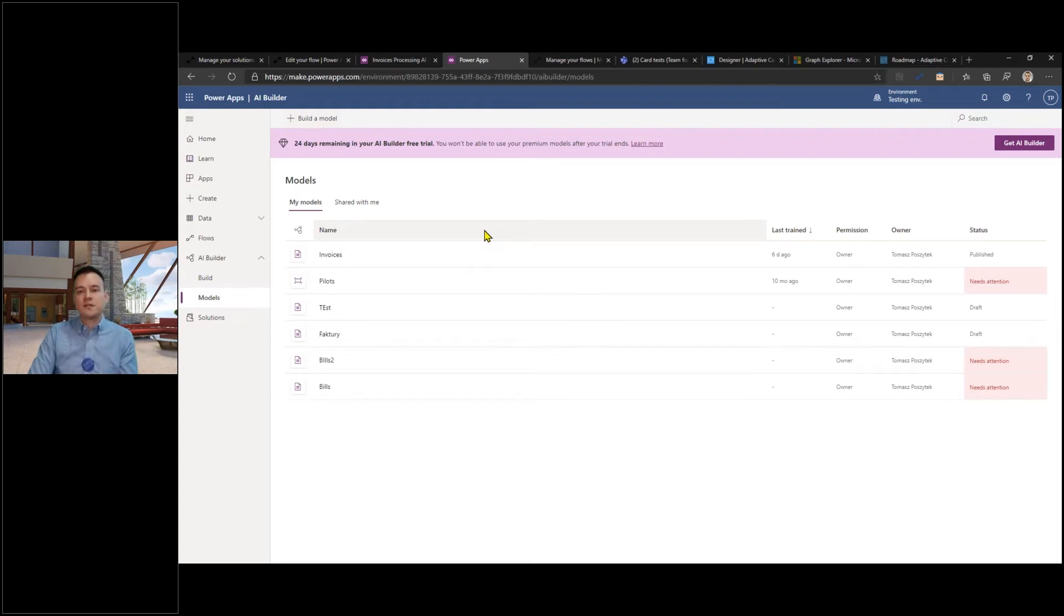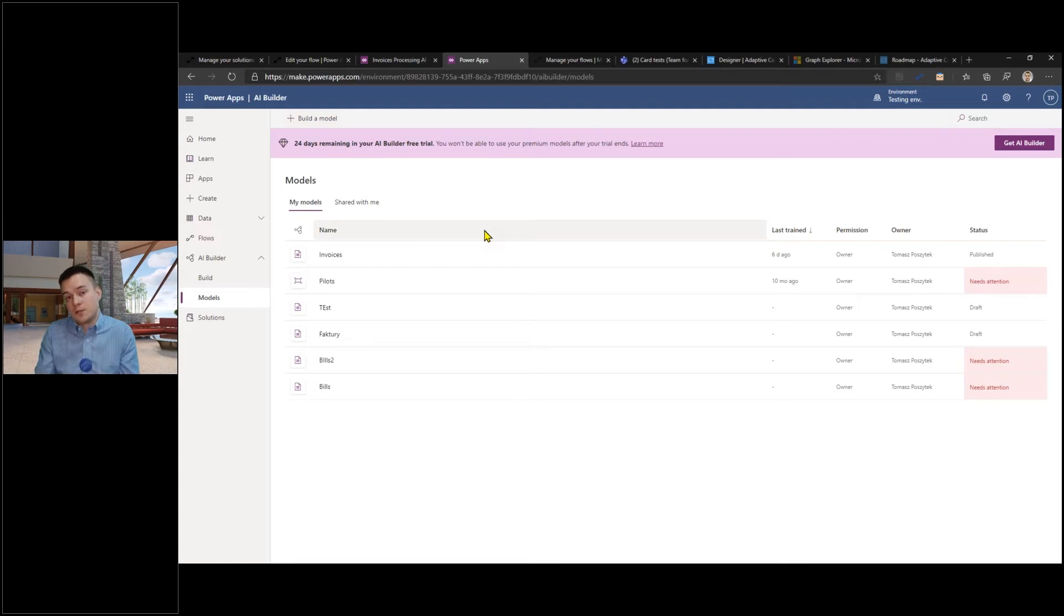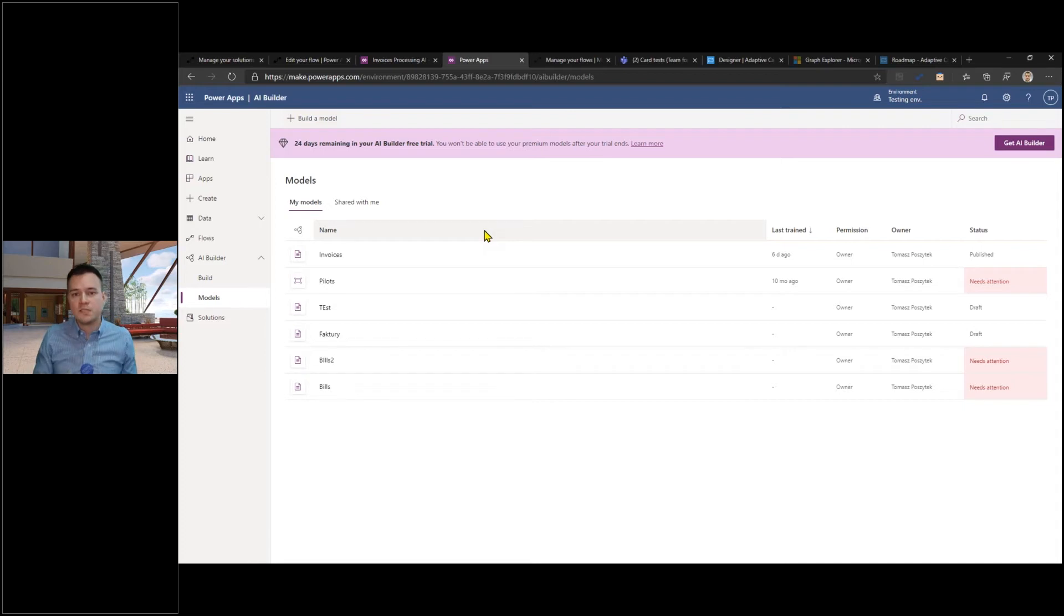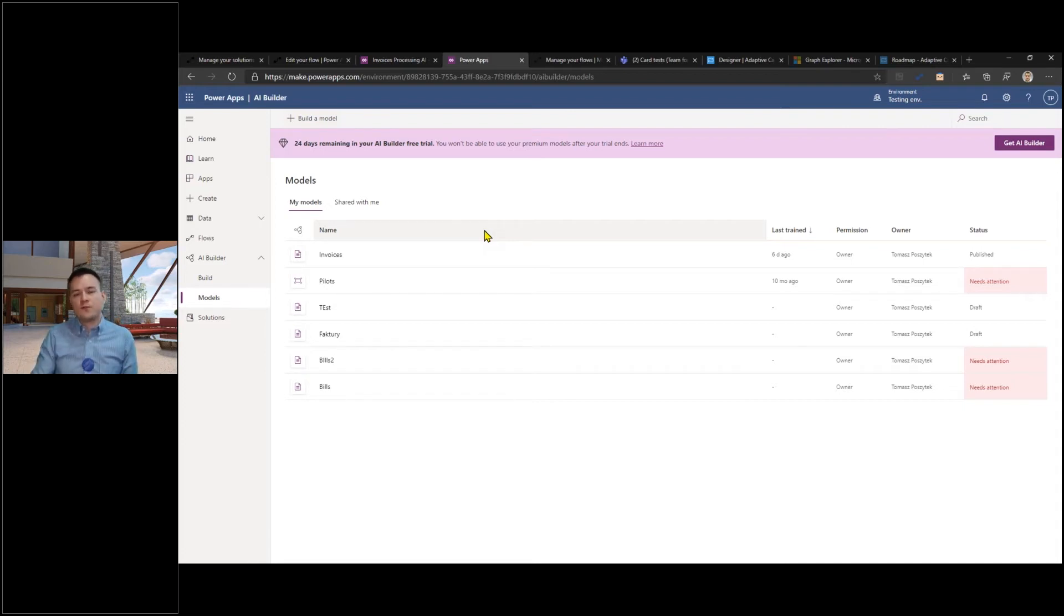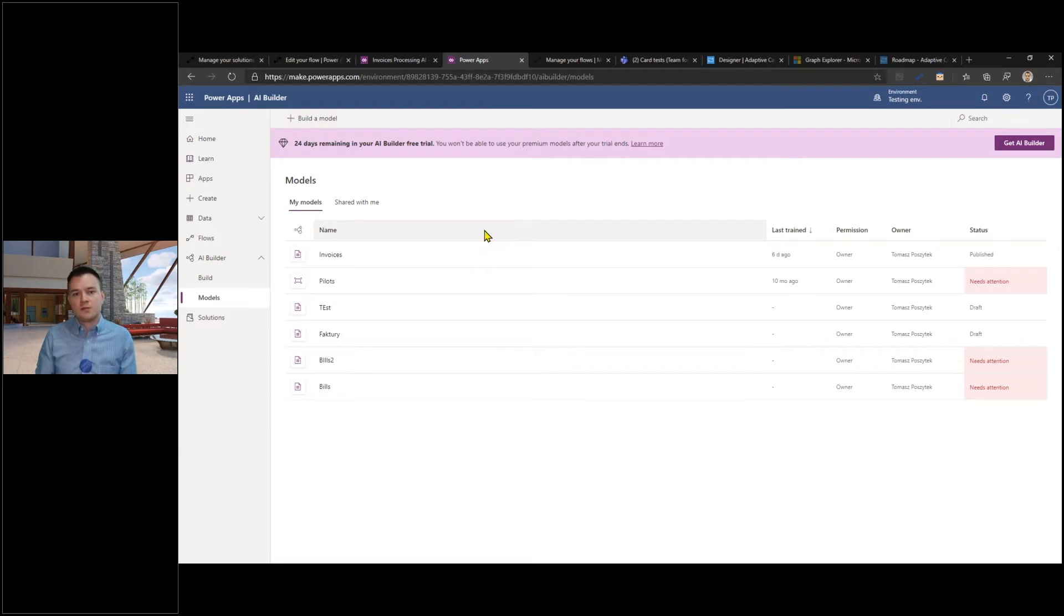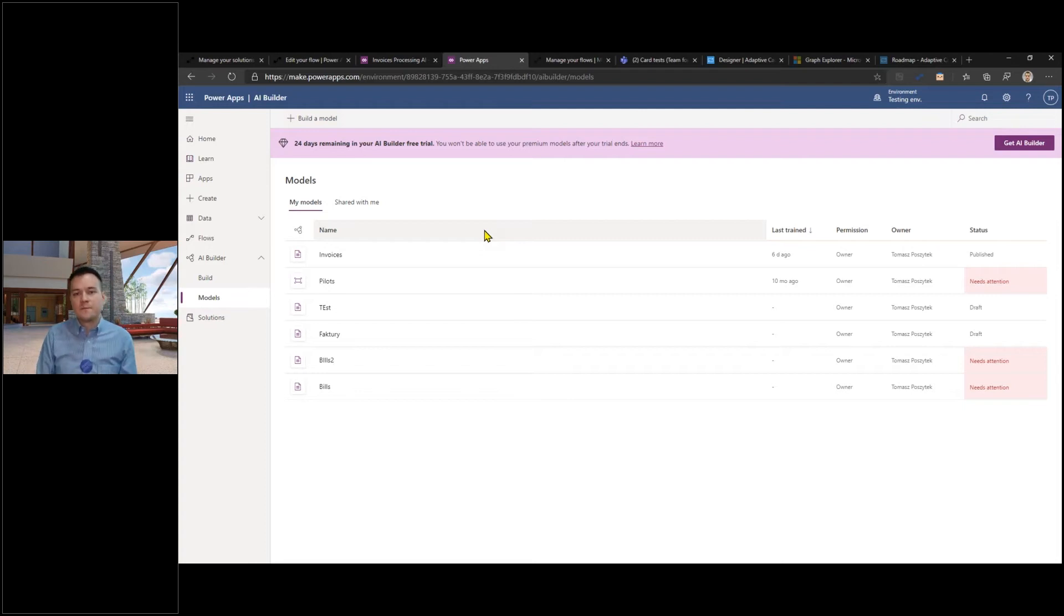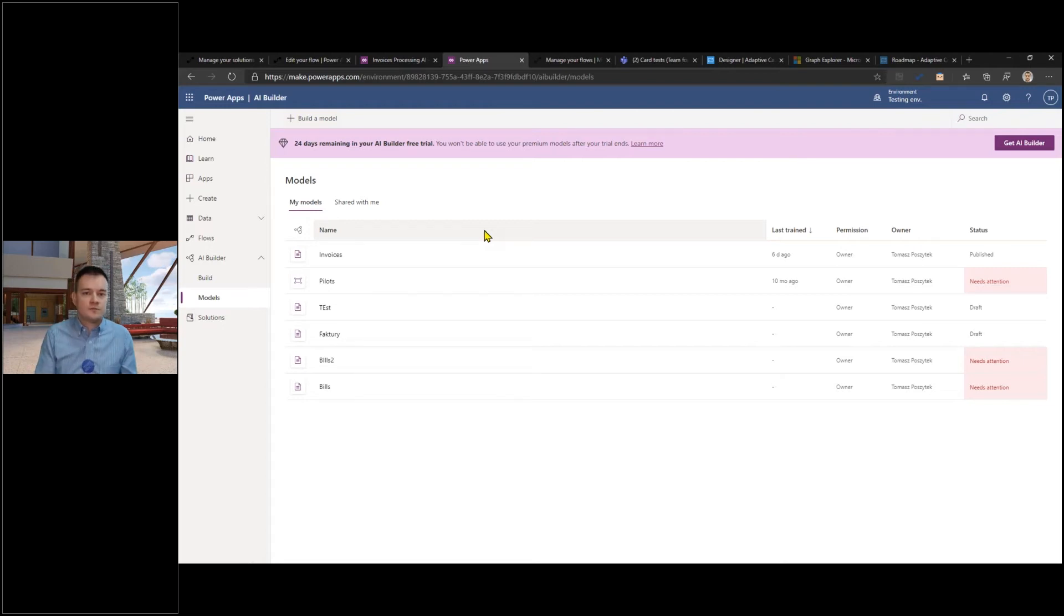It is sending to the Teams channel or it could also send it to a specific user for the approval. With this approach we are not actually requiring user to navigate away from the digital workplace in which they are supposed to work. They're not navigating from the conversations, from the documents that they have in Teams.